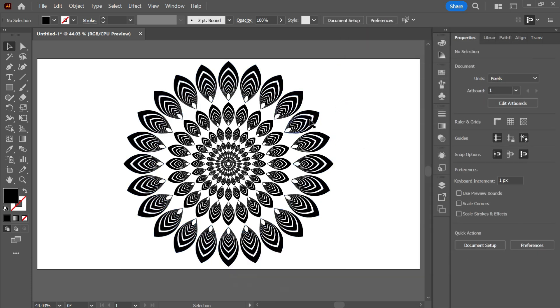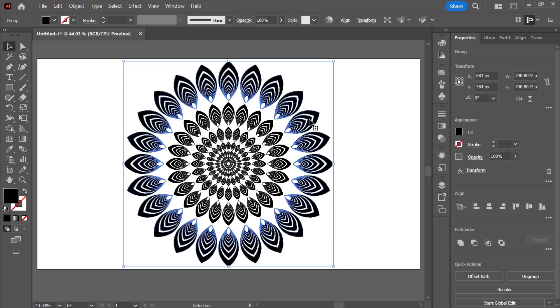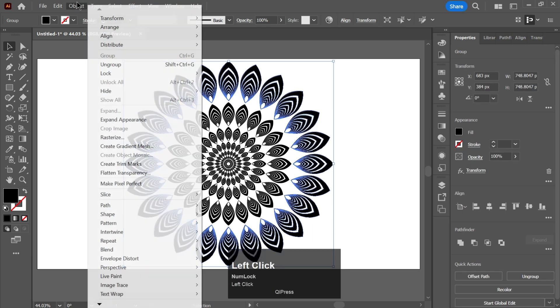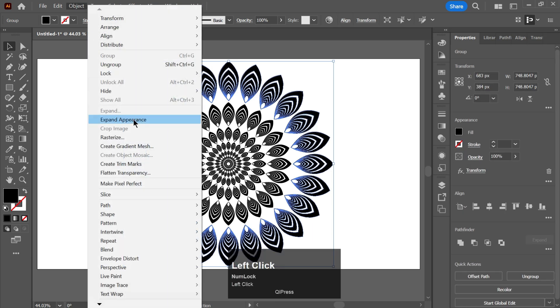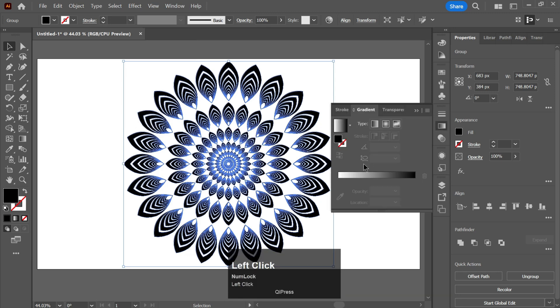You can also change its color to a gradient. Go to Object and expand it, and then you can apply a gradient to it.